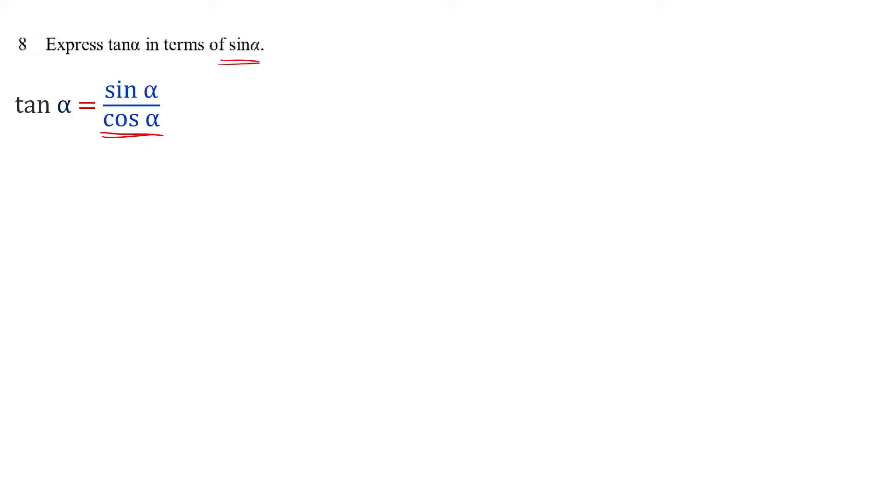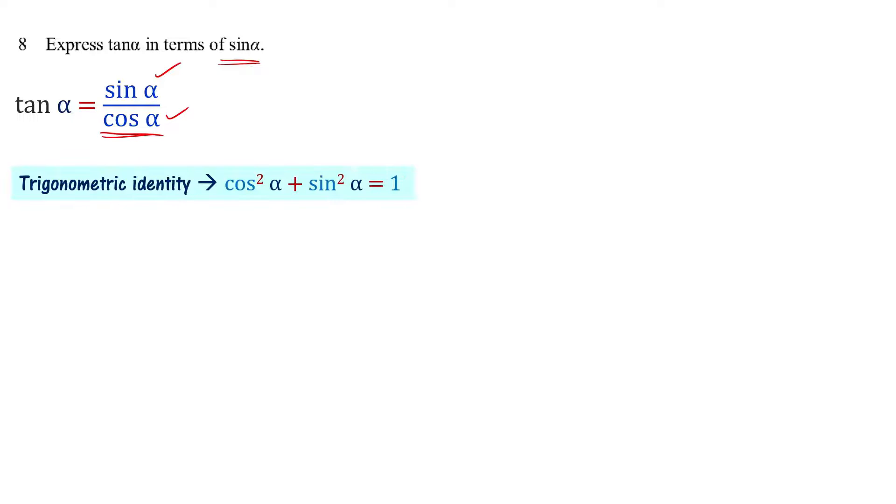Now we have trigonometric identities. One of the identities involves sin alpha and cos alpha. That is cos squared alpha plus sin squared alpha equals 1.